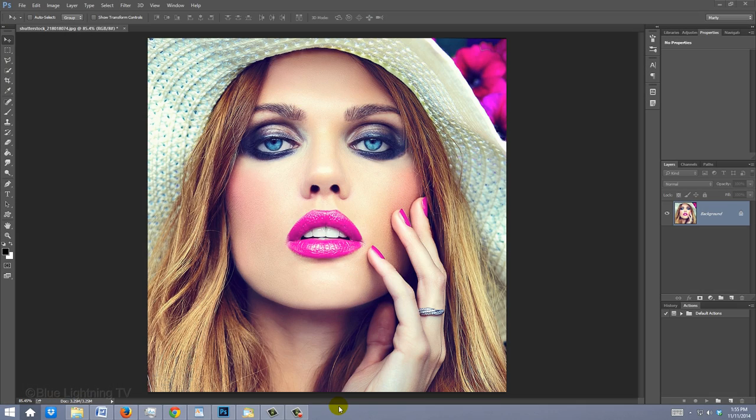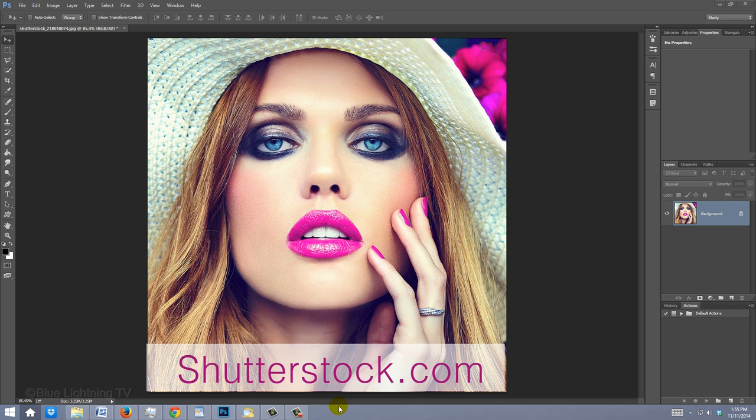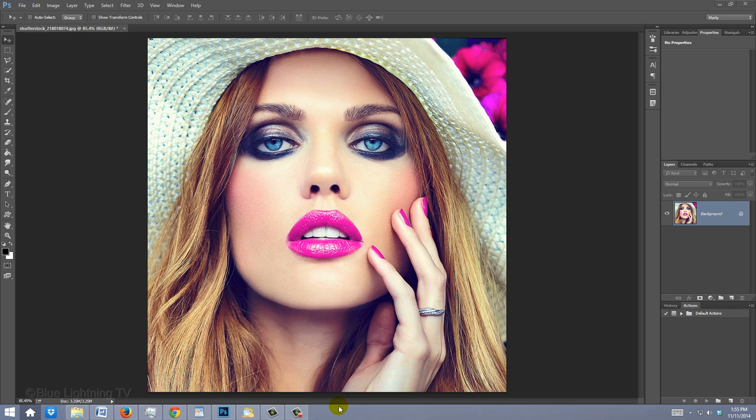Open a photo you'd like to use. For the purpose of this video, choose a subject who's looking directly at you. I downloaded this one from Shutterstock.com. We only need to create this effect for half the face, since we'll copy the effect and flip it to the other side to create the entire face.